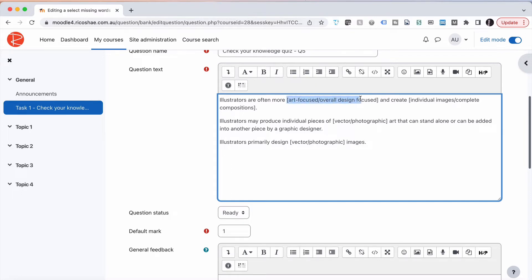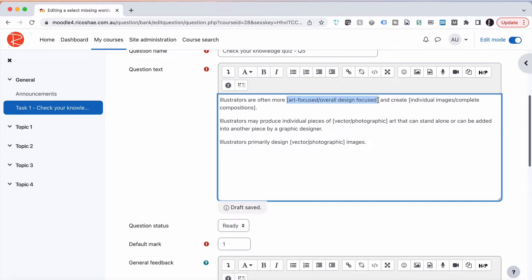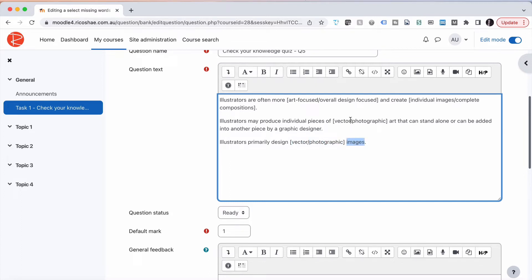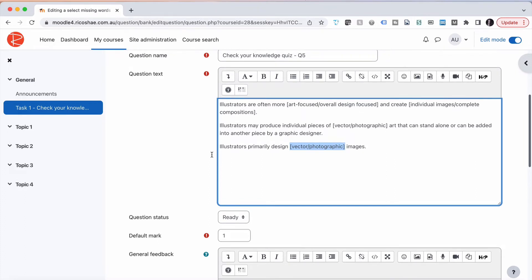We're going to put in the word focused and create individual images or complete compositions, so there's two answers for each one. This continues on: illustrators may produce individual pieces of vector or photographic art. The student has to choose which is the correct answer from those two. Further down, illustrators primarily design vector or photographic images. Notice that these two are the same, so we can reuse part of our questions.